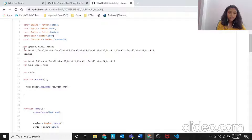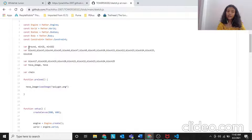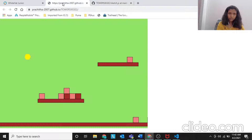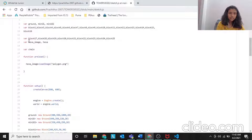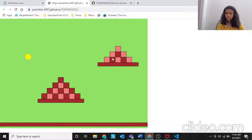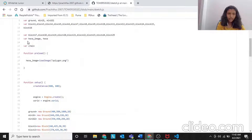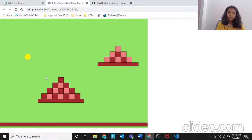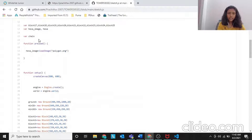Let's go into the variables. These are the same variables we used in Tower Siege 1, so if you haven't seen the Tower Siege 1 video, please check it out because this is a continuation. We have ground, mini ground, mini ground 2. Next, we have block 1 to block 25 - we need 25 blocks for this project. These are the small squares. And then we have the hexa and the hexa image - that yellow color thing is the image of the hexagon.